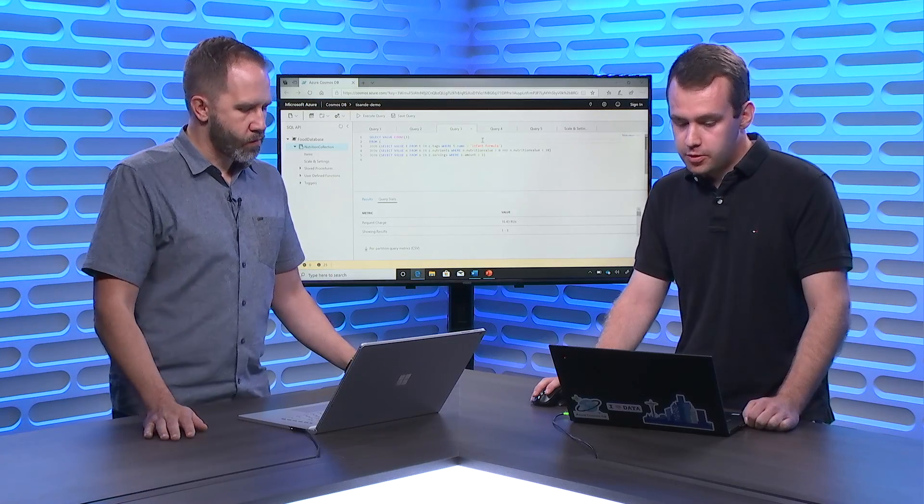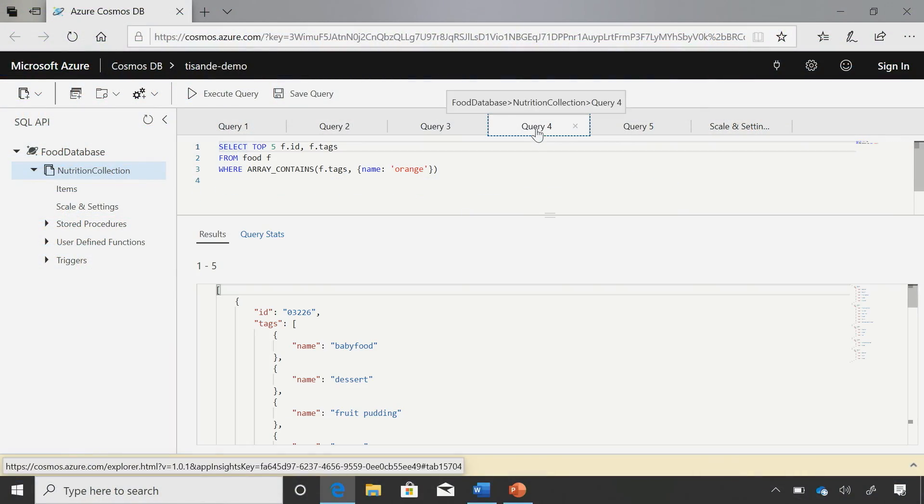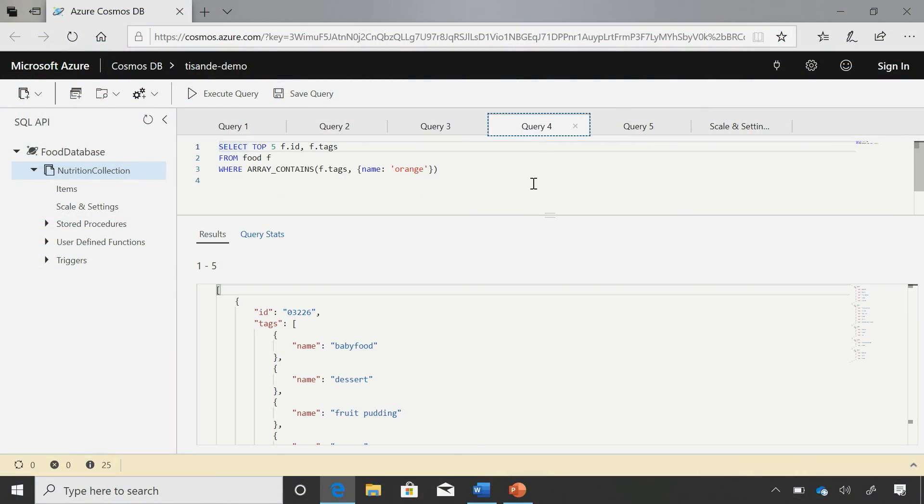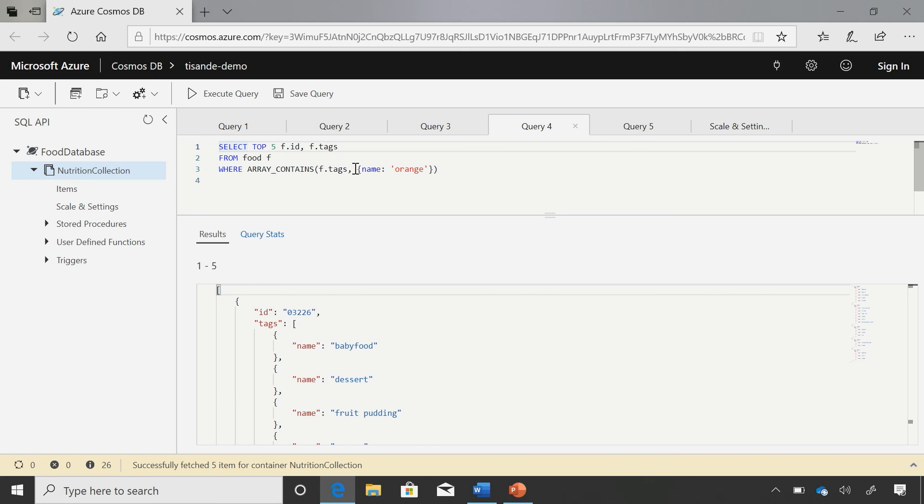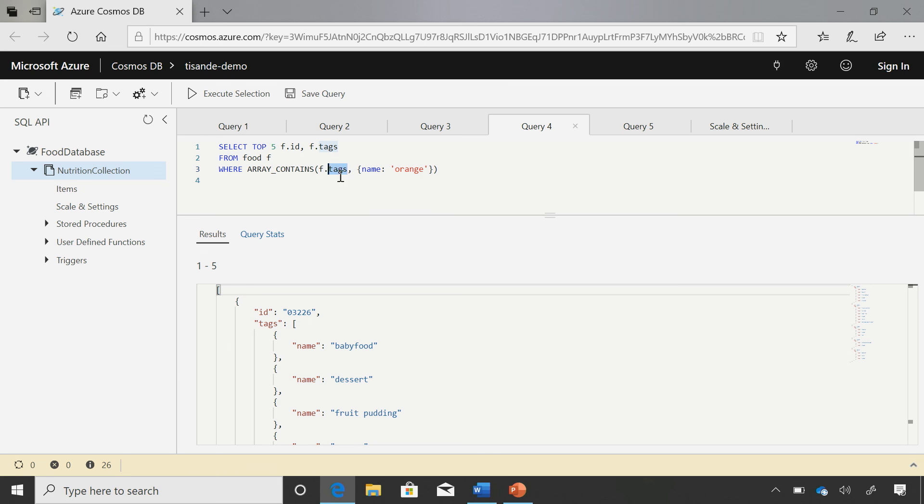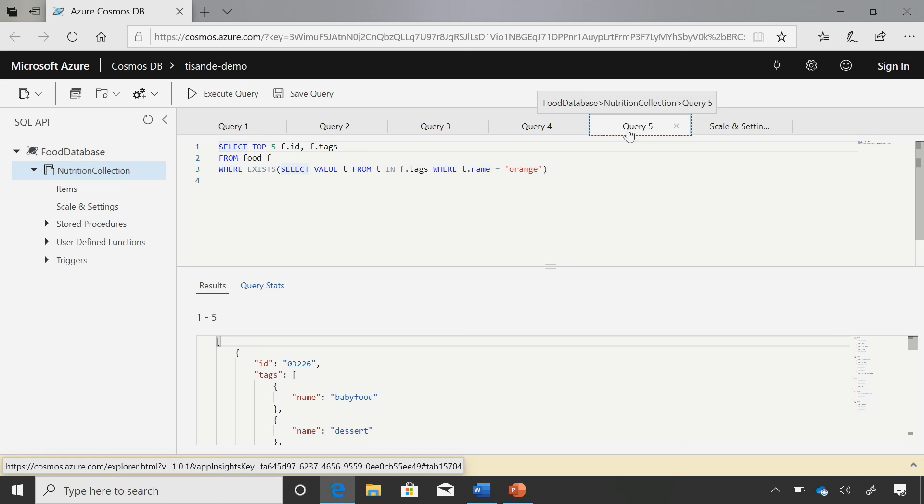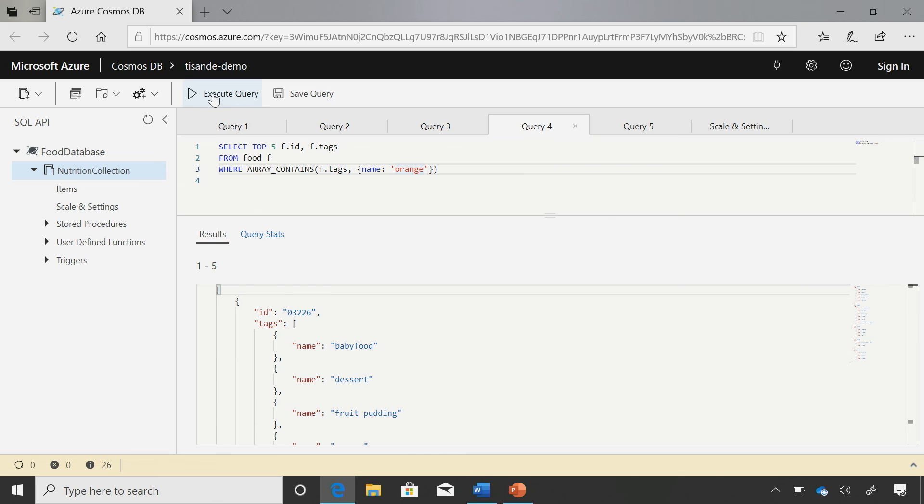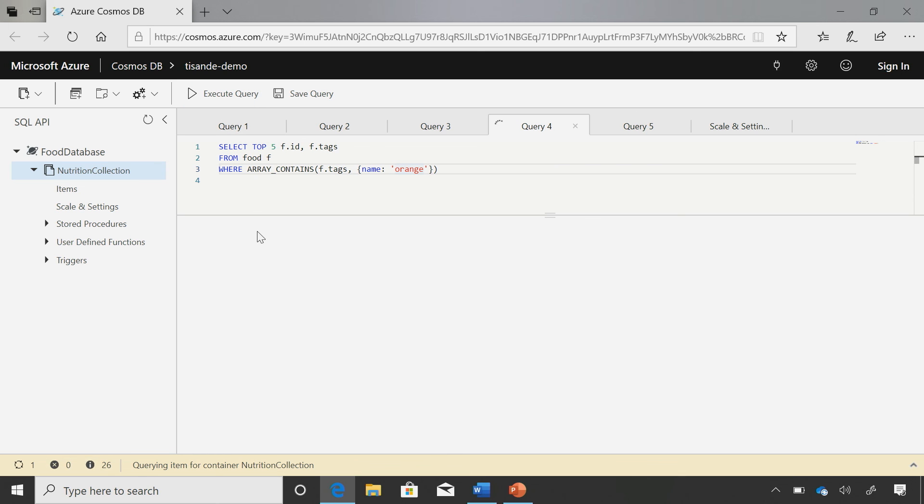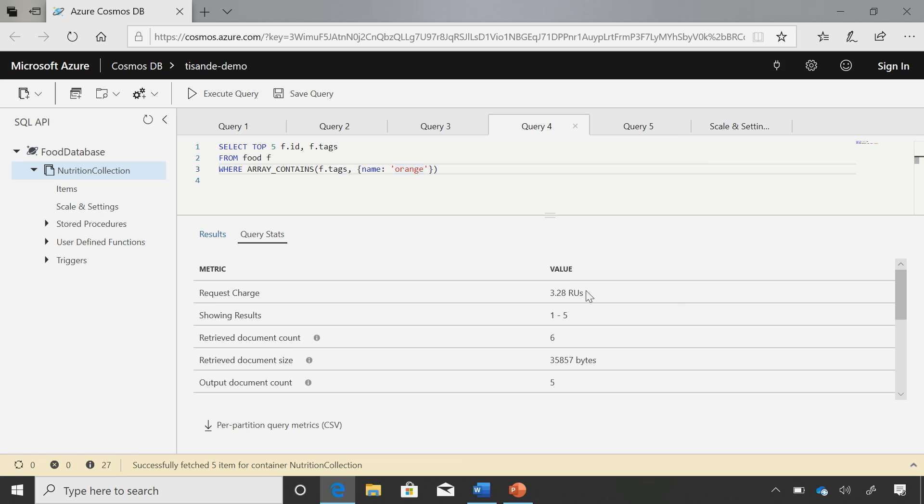Yeah. So one other cool use case of subqueries that I want to show off are how you can rewrite array contains to use a subquery. Okay. So right here, I have a query that I'm going to run that uses the array contains system function. What array contains does is this query is going to return all documents where the tags array had at least one name that was orange. So when I run this query, it's returning documents whose tags array contained orange essentially as a name. I can rewrite this using— How many RUs did that use? Oh, yeah. So the RU charge is pretty low. It's about, run that again. It's just about three RUs. Okay. That's not bad.